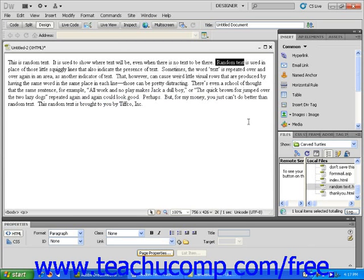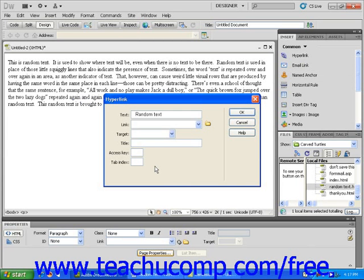Click the hyperlink icon found in the Insert panel. This will open the Hyperlink dialog box. You will see that Dreamweaver has already filled in the text field with your highlighted text.